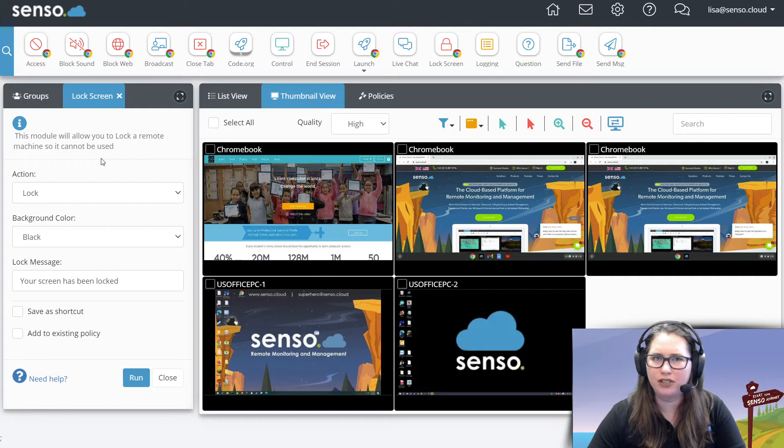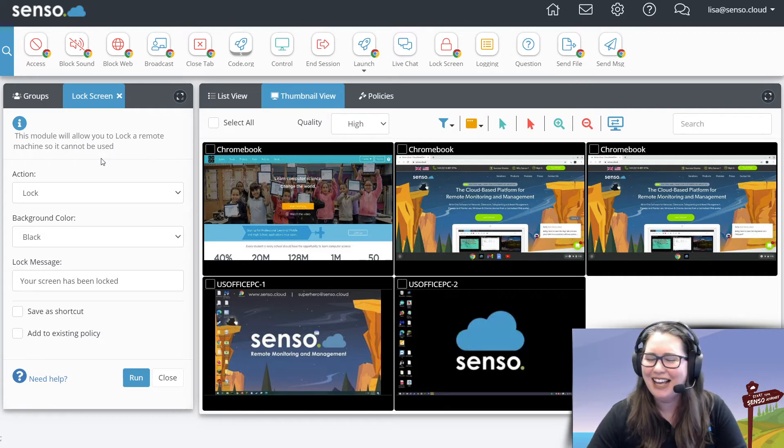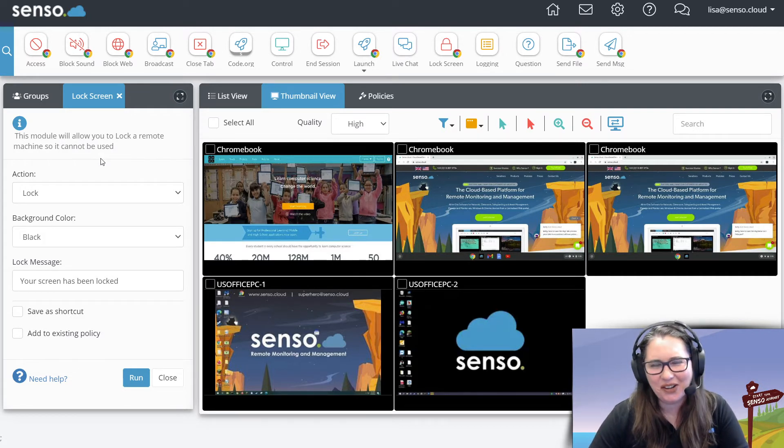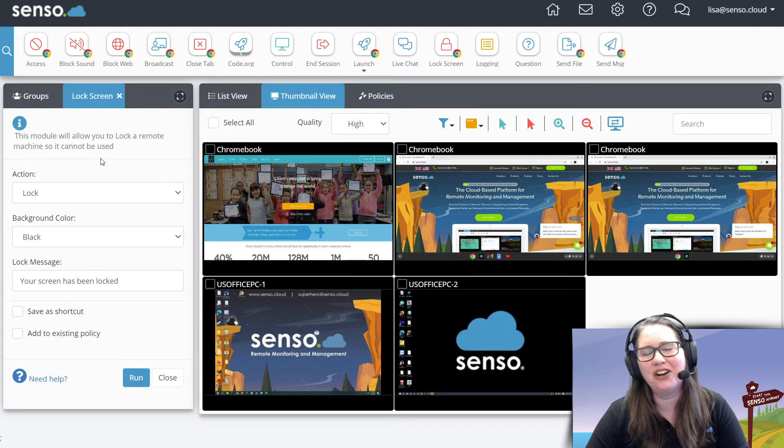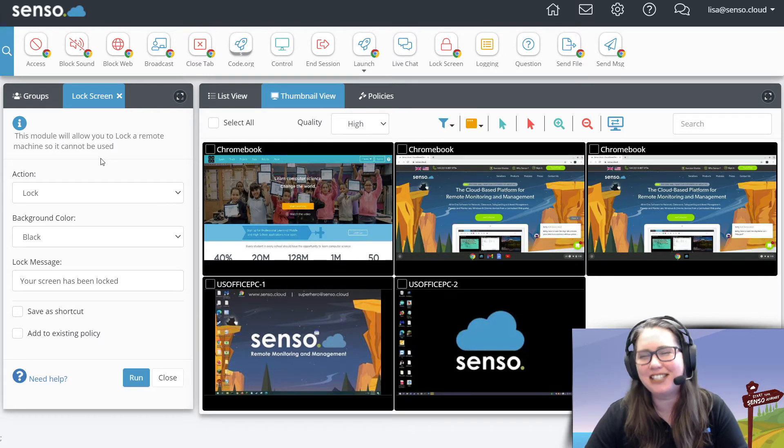Not dashboards. Wow, I was like that's not the word I'm looking for. Their desktops, so you can see their desktops.